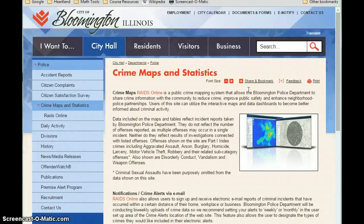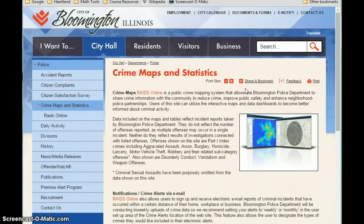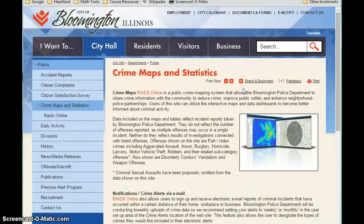Throughout the semester I'm going to continue to try to impress upon you that statistics is important to everyone in every field. Now some of you will definitely leave this class and potentially never complete a statistical procedure again. You may not have to construct the graphs we're looking at, or engage in any inferential statistics, but everybody's affected by decisions that are made based off data collection.